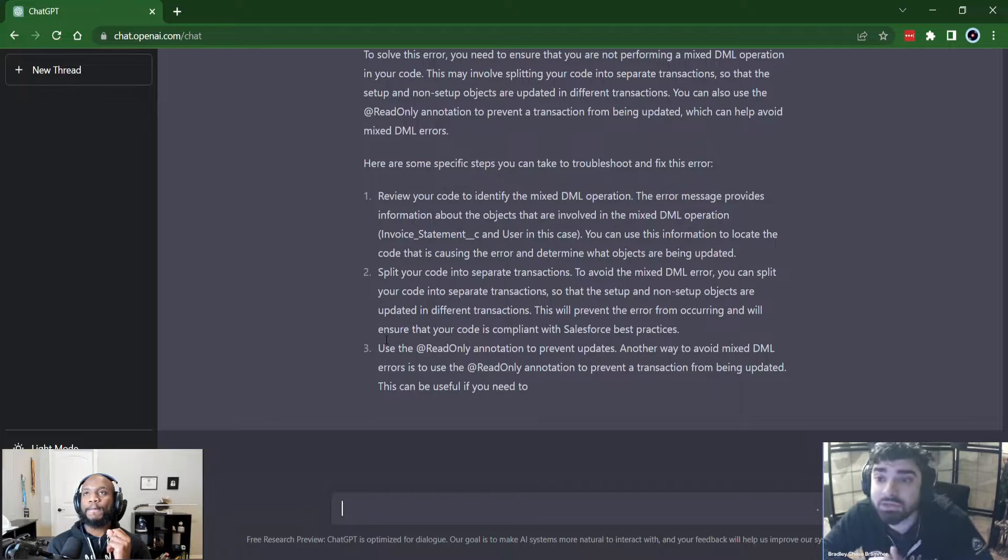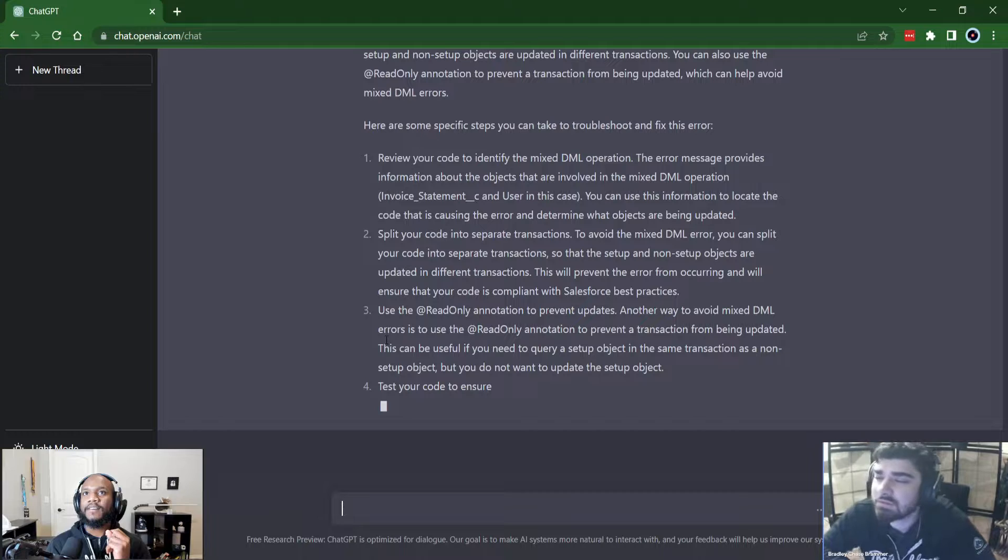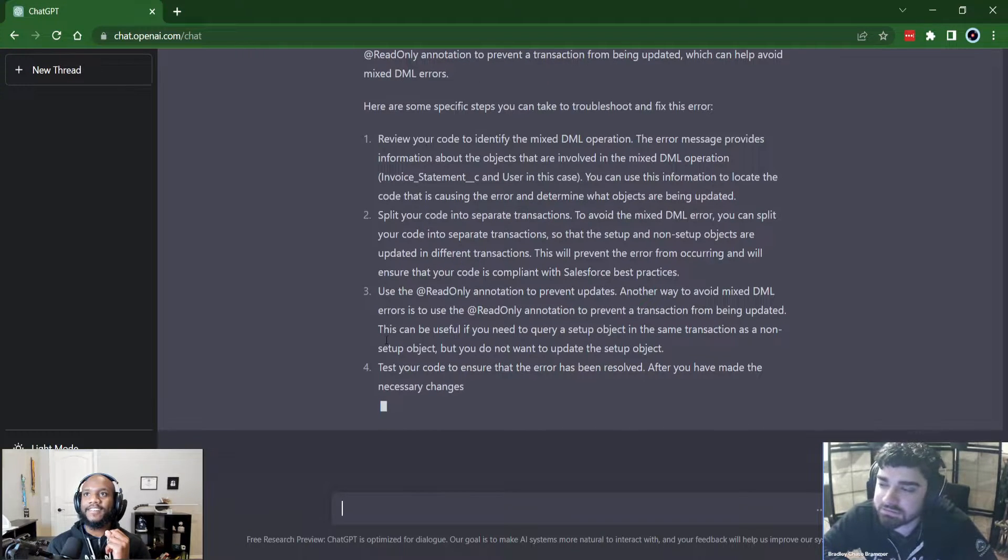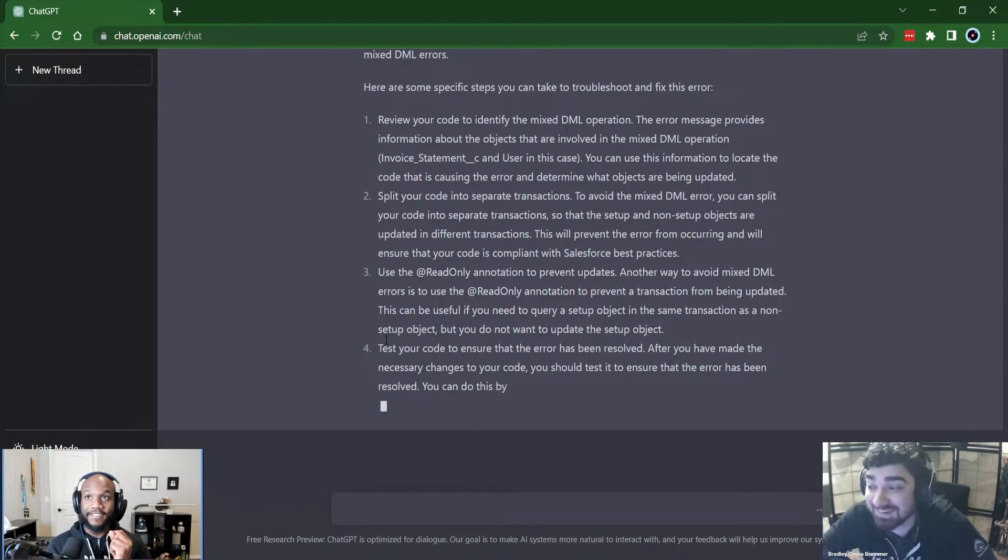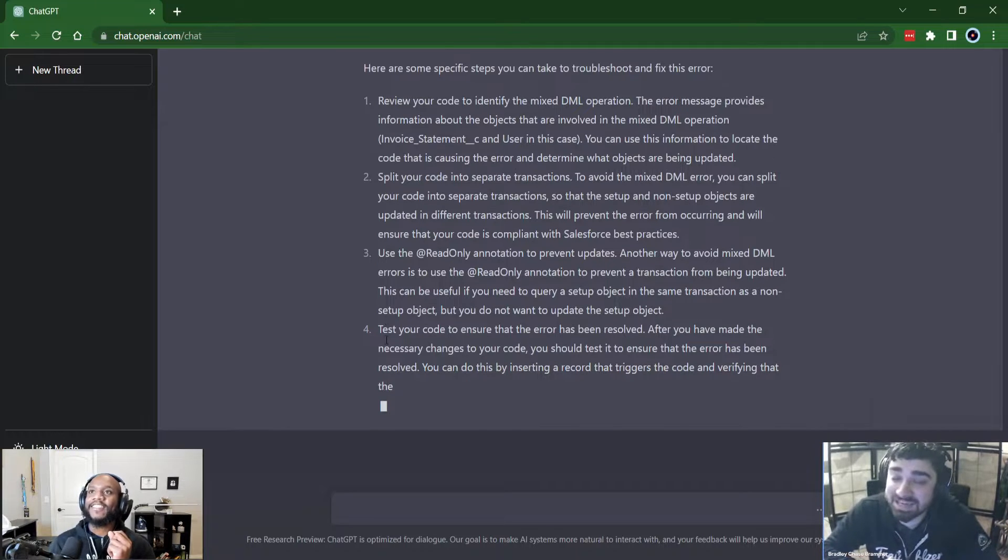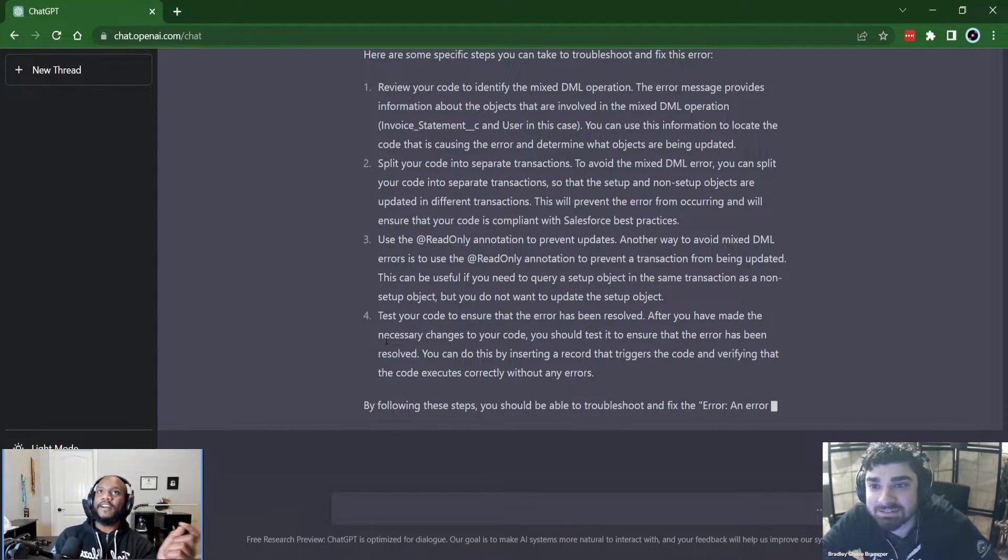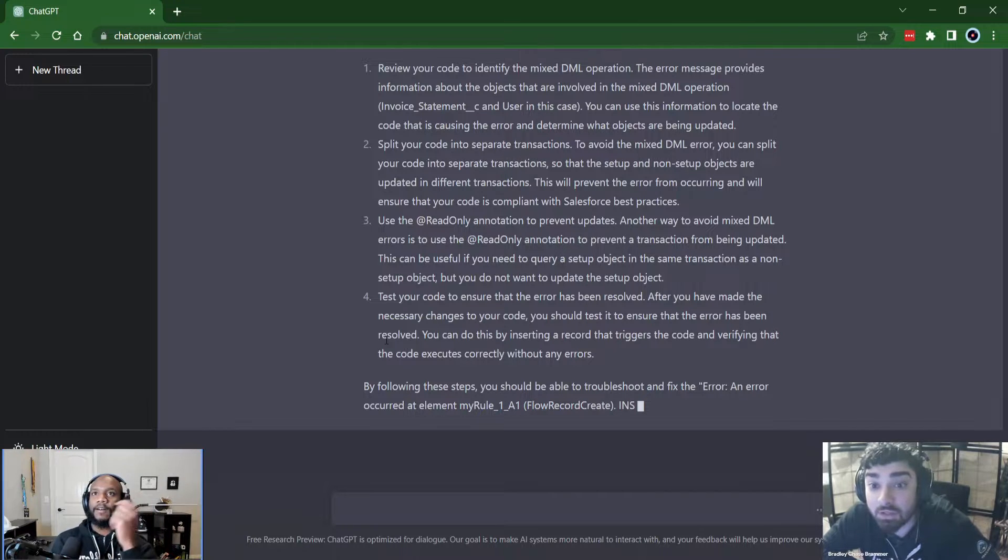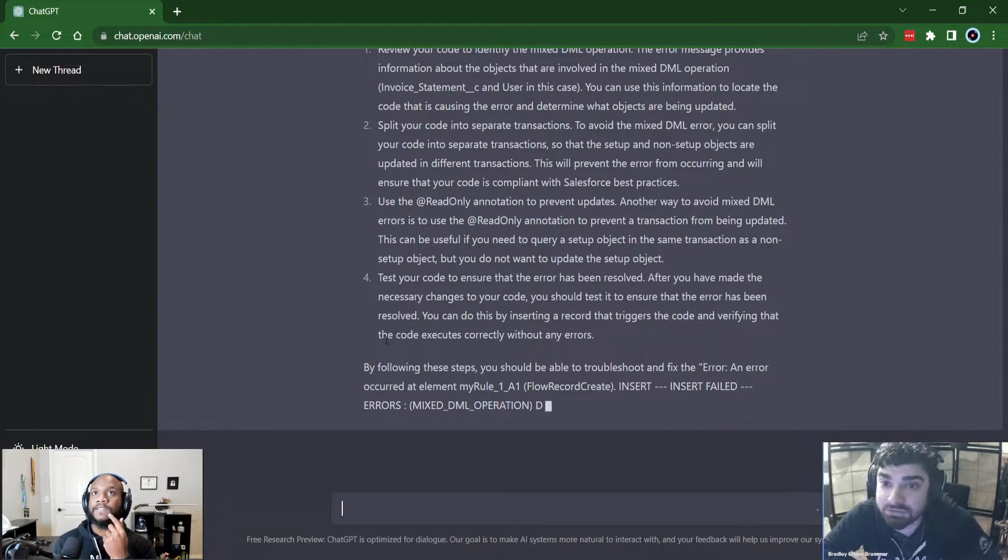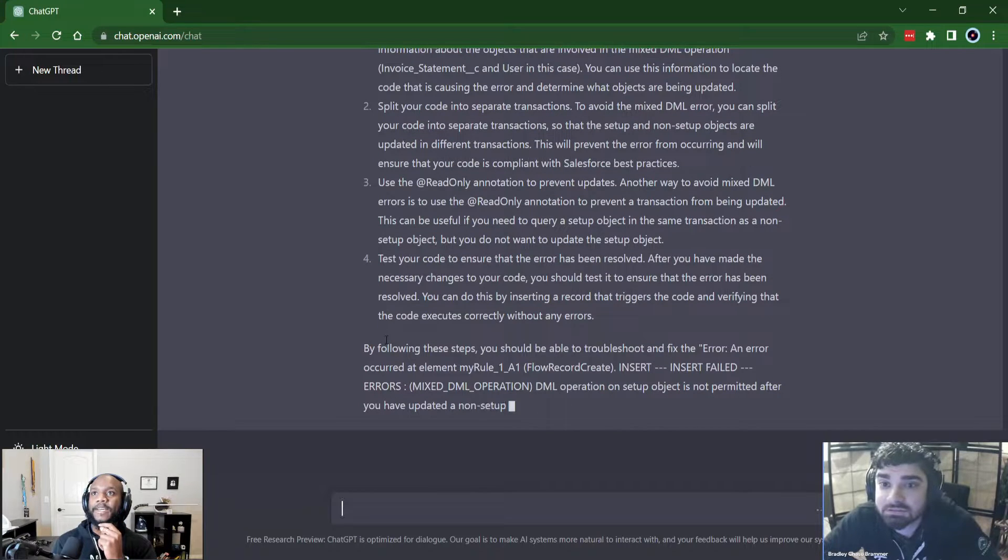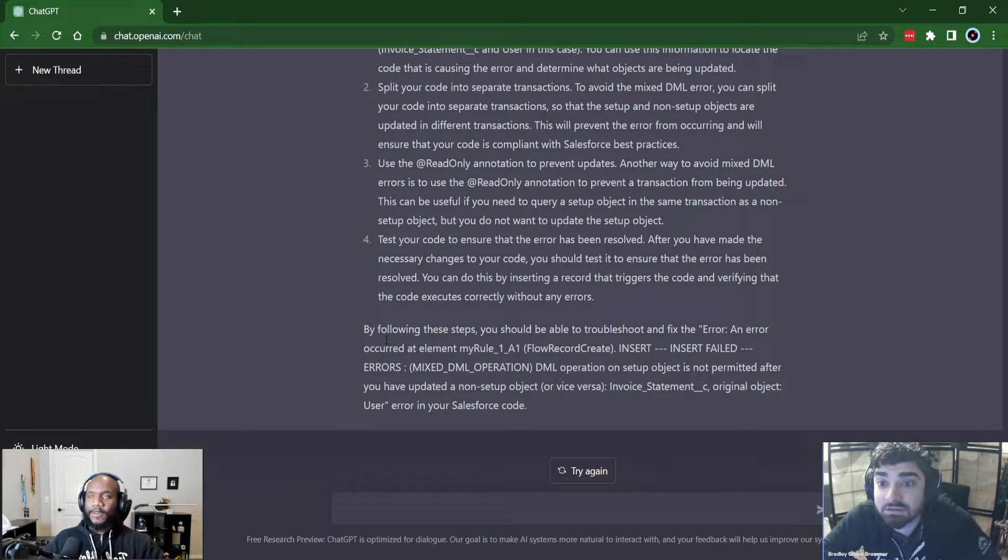And also use the read only annotation to prevent a transaction. I didn't even know that I have never used that. Is that this thing's, this thing's smarter than us. I mean, it knows more documentation than we do. Ah, that that's true. Oh, look, it gives you an example. Invoice statement, a custom object and user. Oh man, this is separate transactions. I'm going to do a followup here. Hold on.